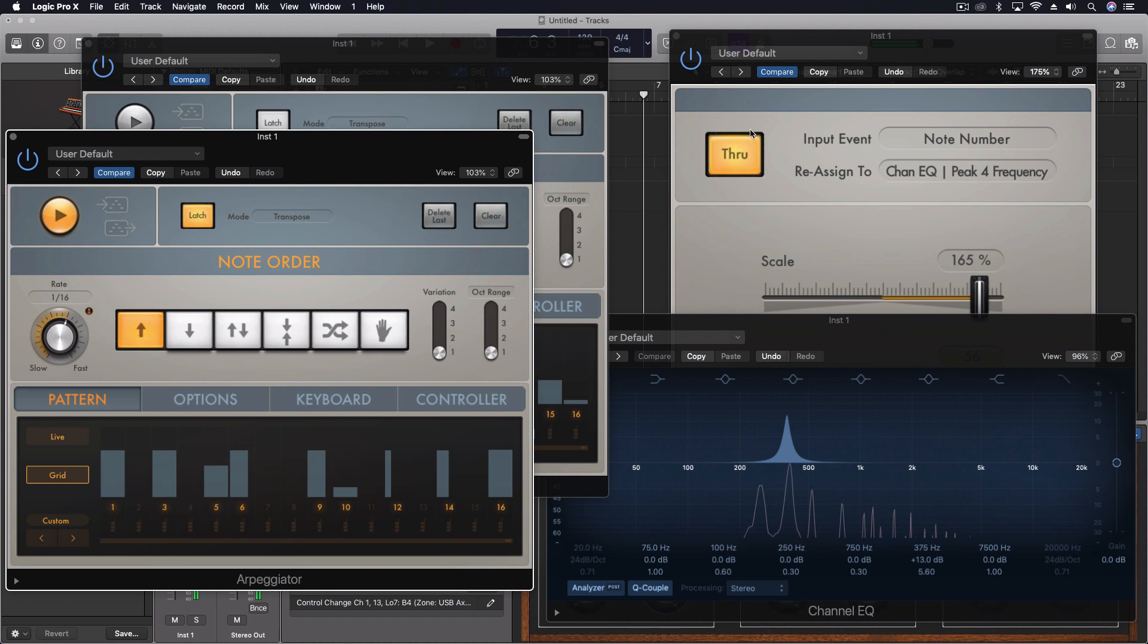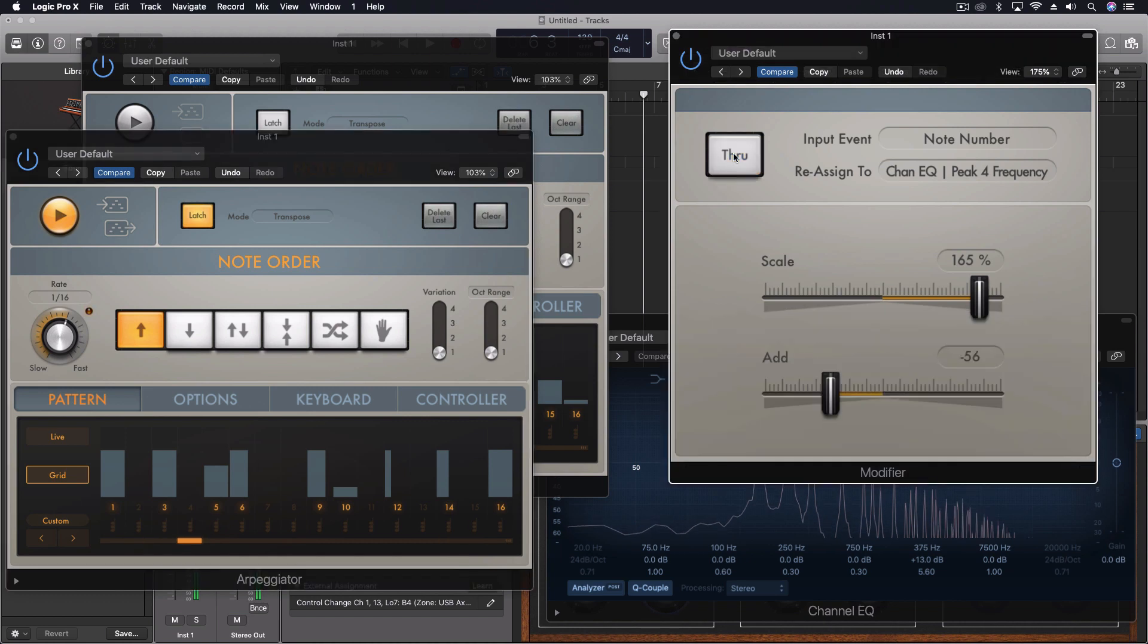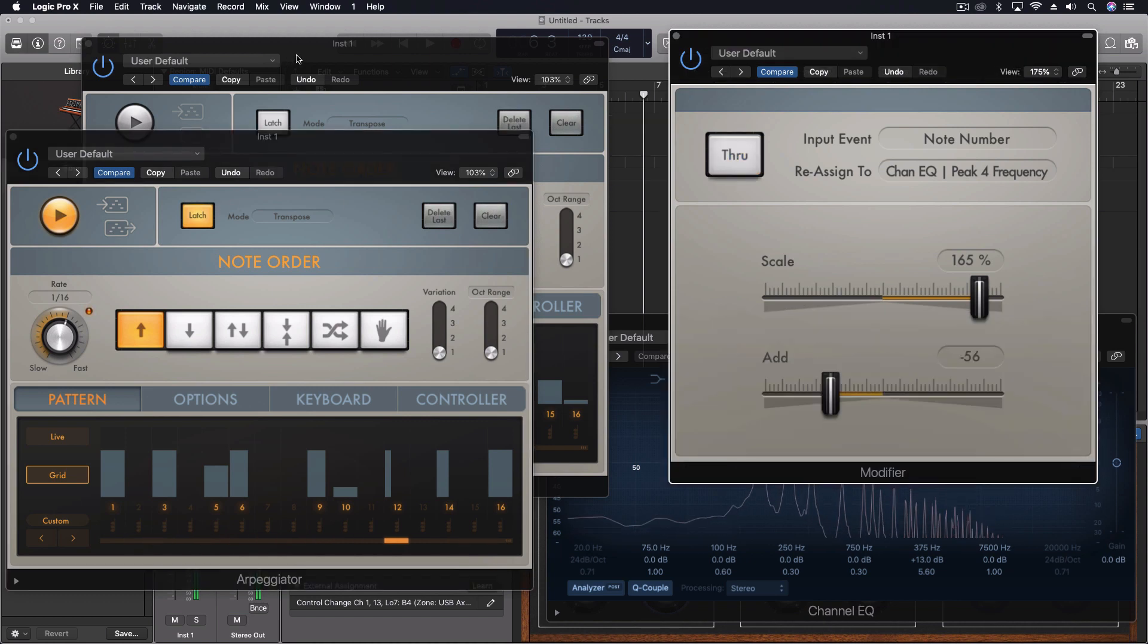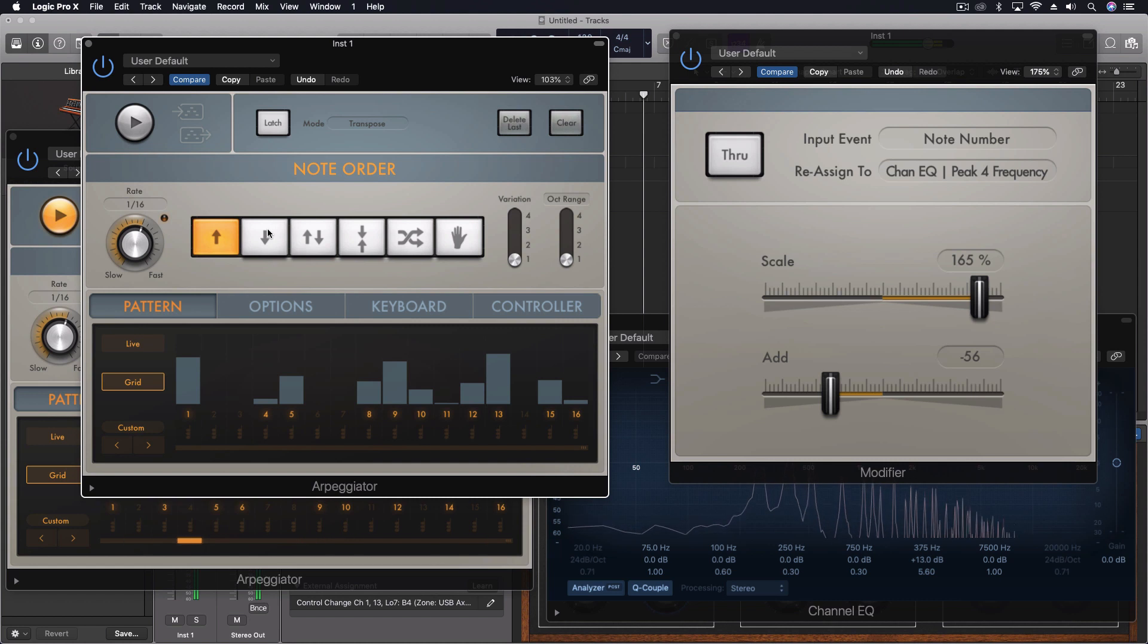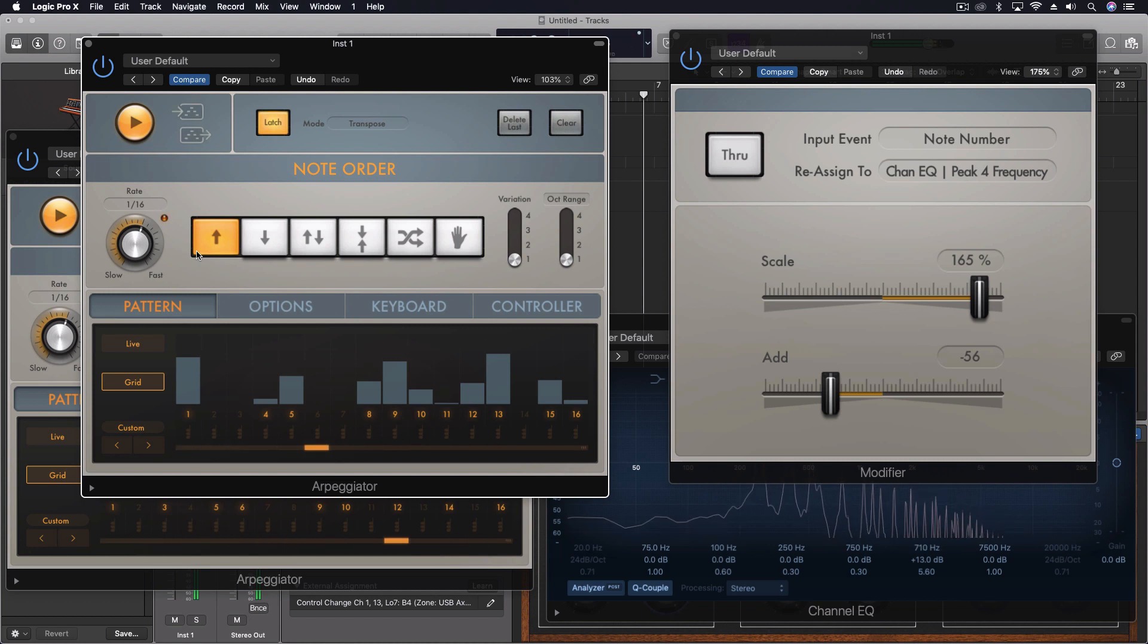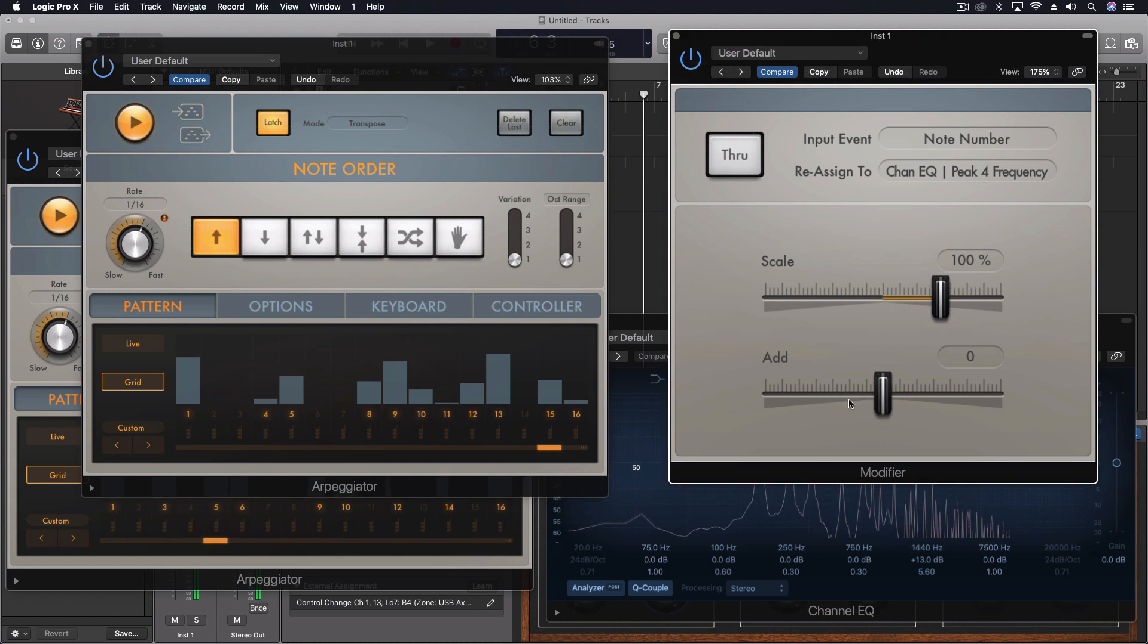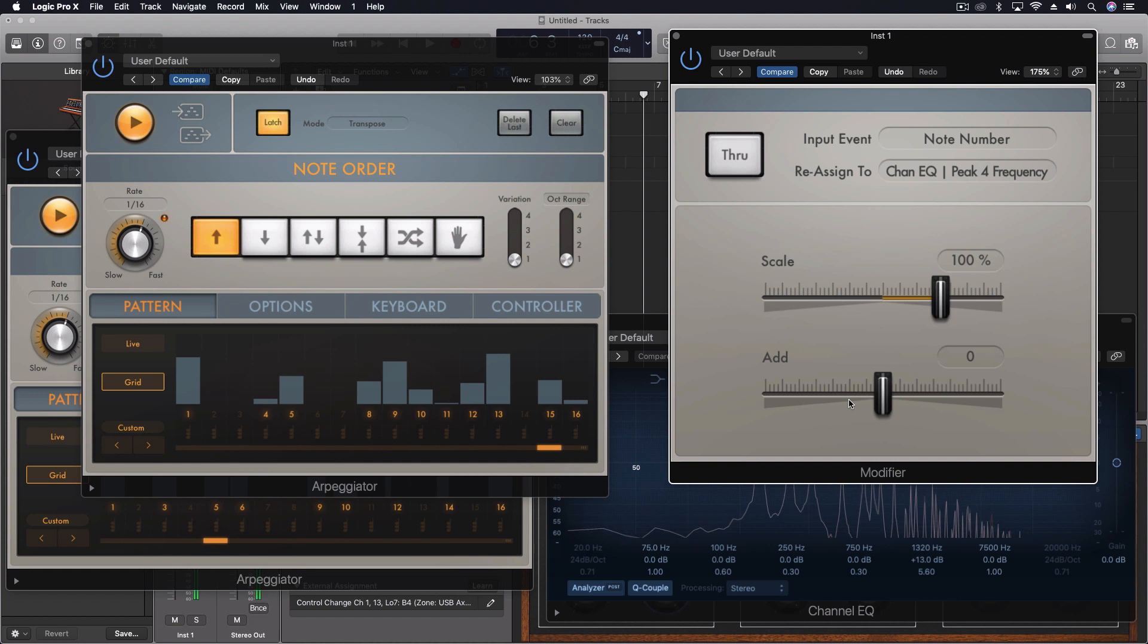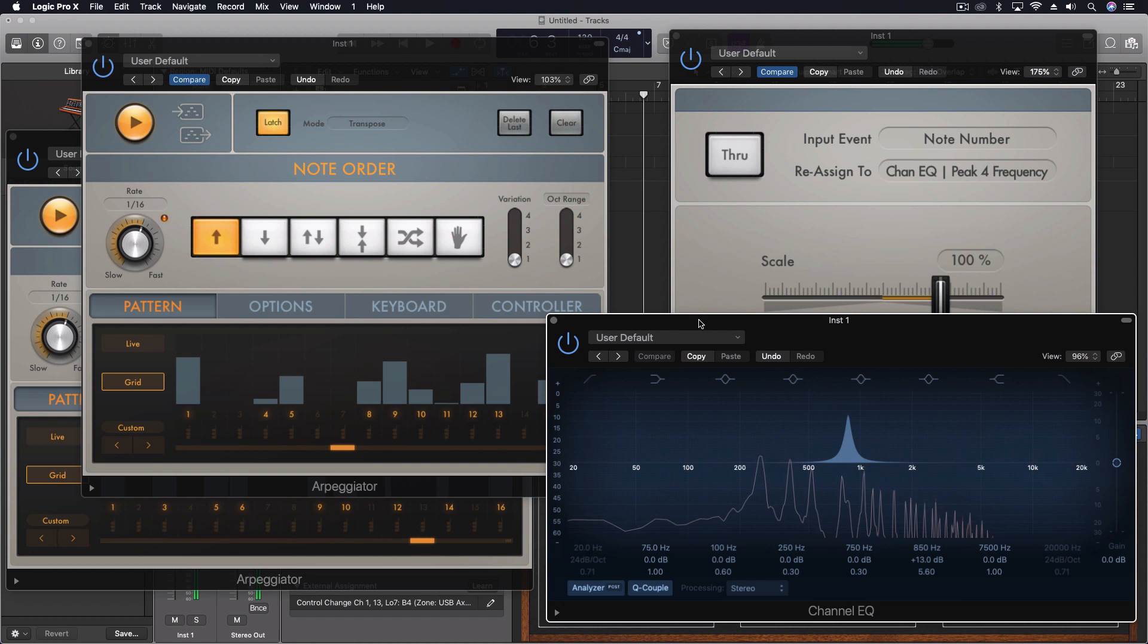And so what I'm going to do is play a chord. Here we go. Let's do it.